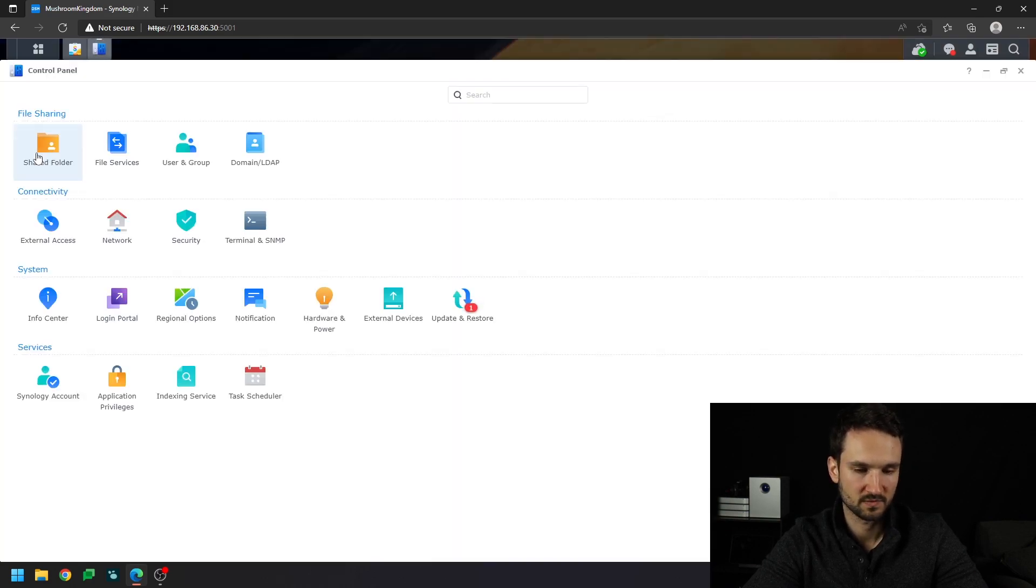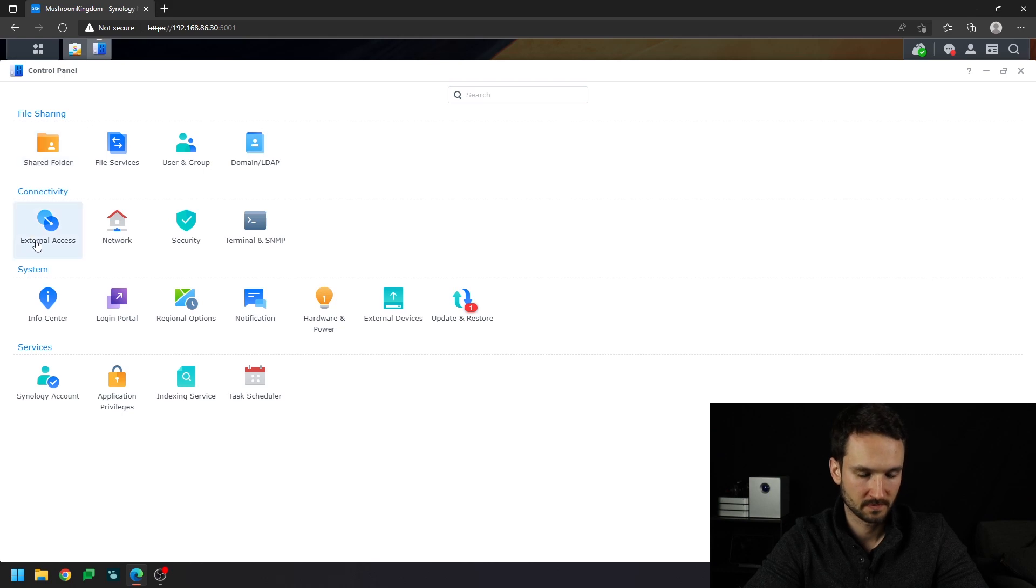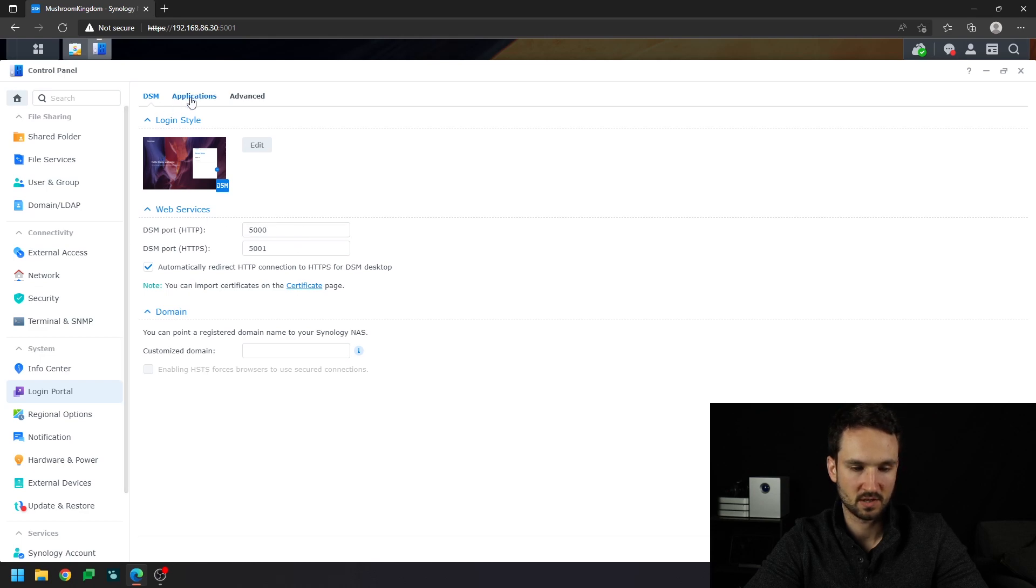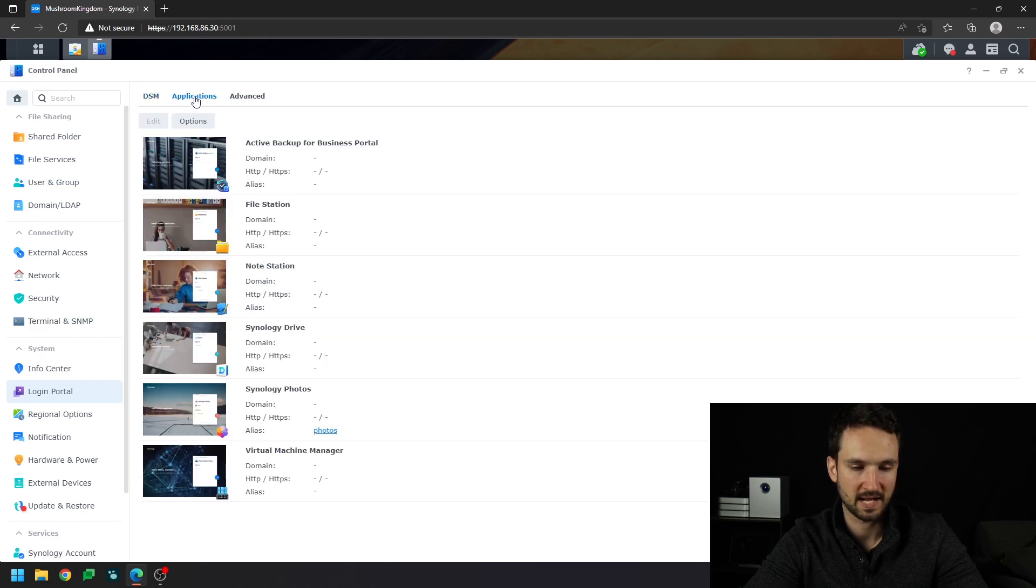head over to the control panel, and we're going to go to login portal. And from login portal, it gives you the DSM ports and so on, but we want to go to applications.